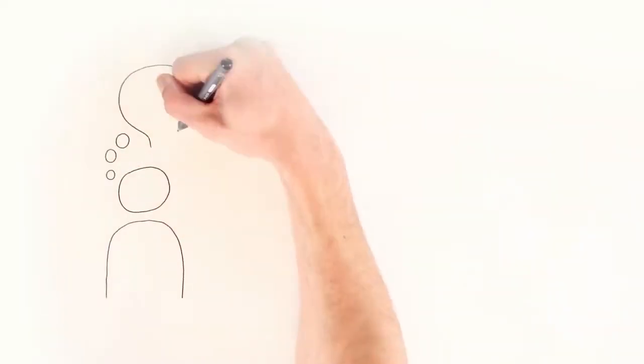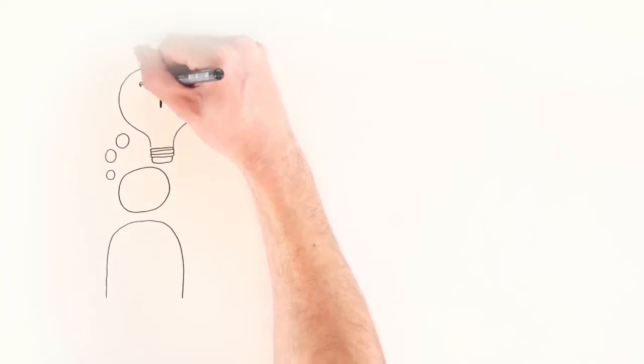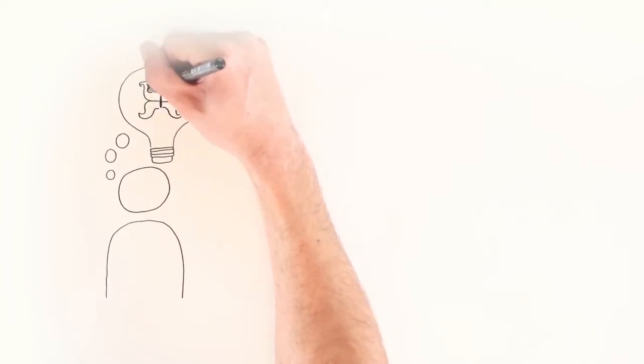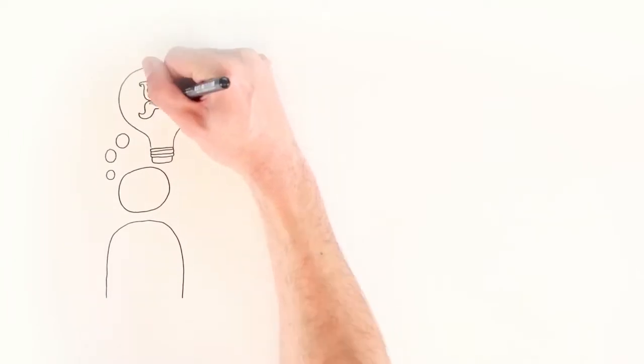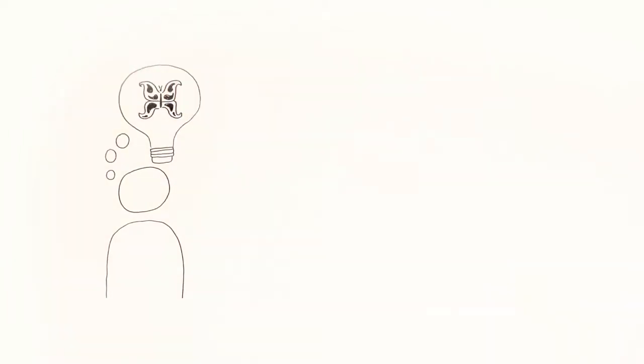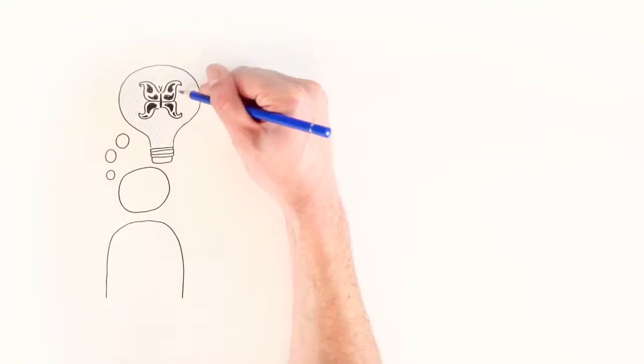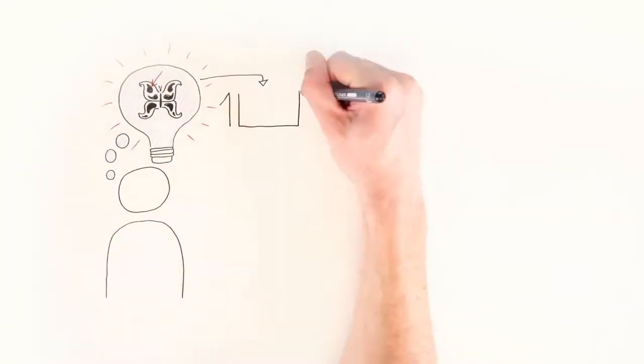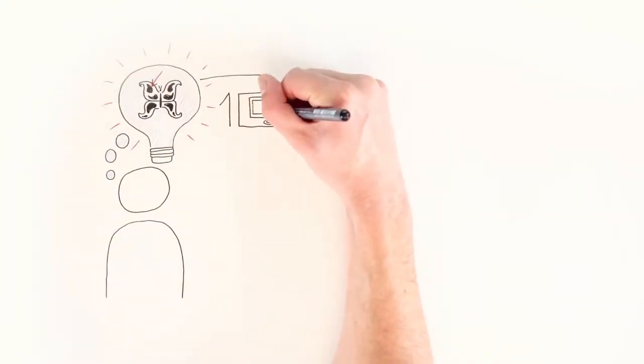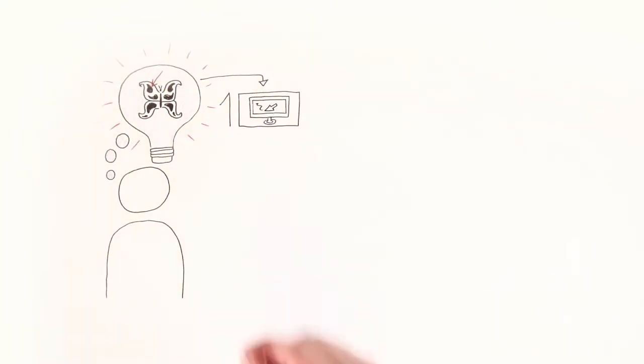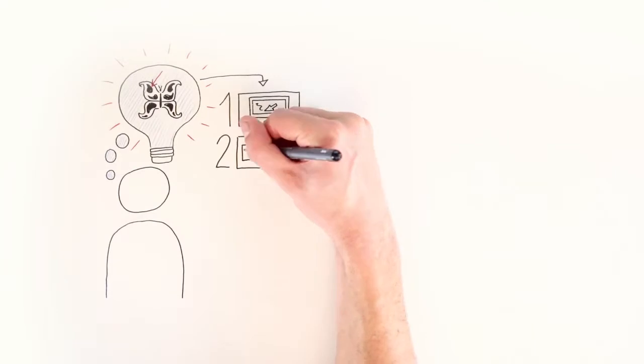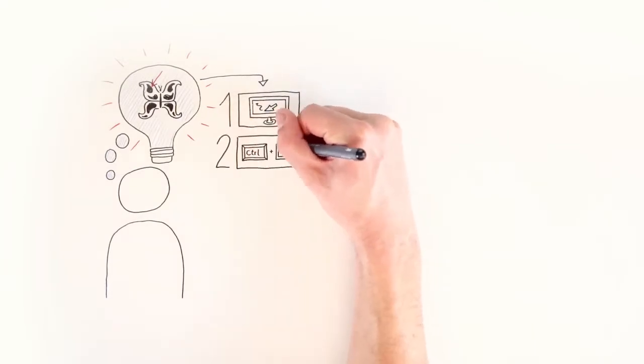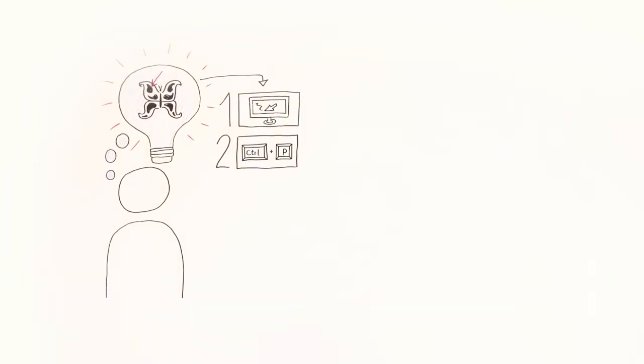First, you should decide what design or motif you would like to engrave and what material you plan to use. The design you select will be created in a graphic program on a computer and the data will be sent to the laser via the printer dialog.